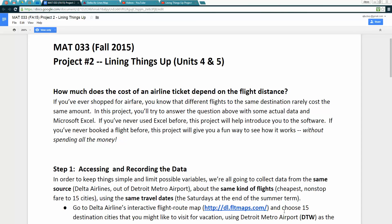Hello Math O33 students. In this tutorial I'm going to be guiding you through the first part of step one for your Lining Things Up project.